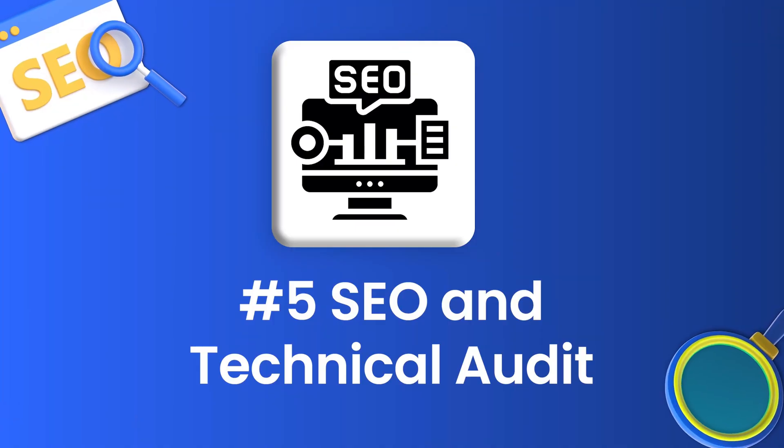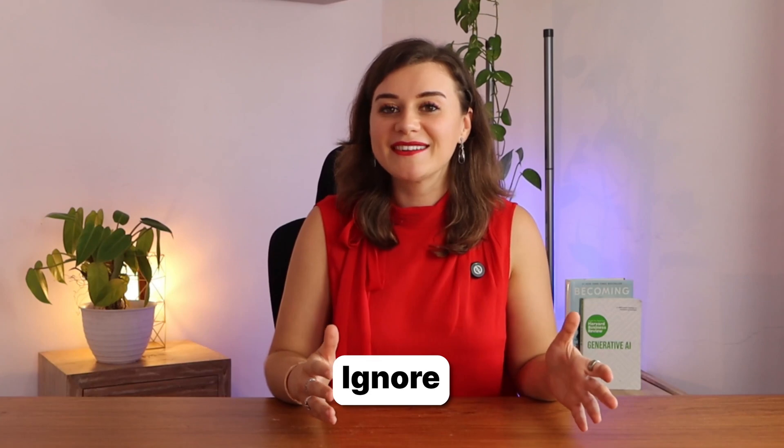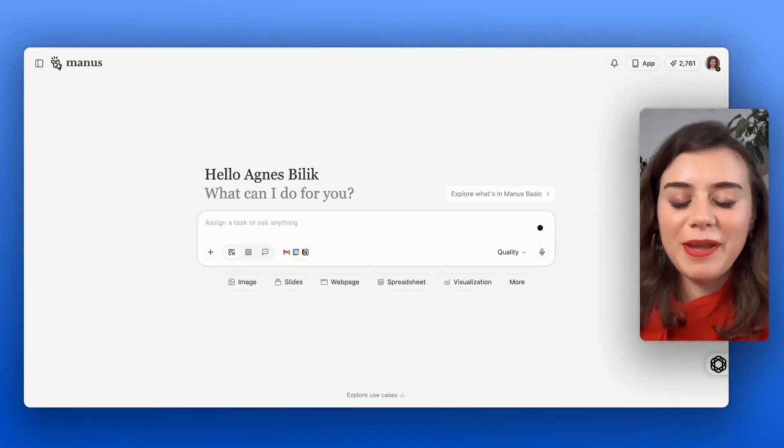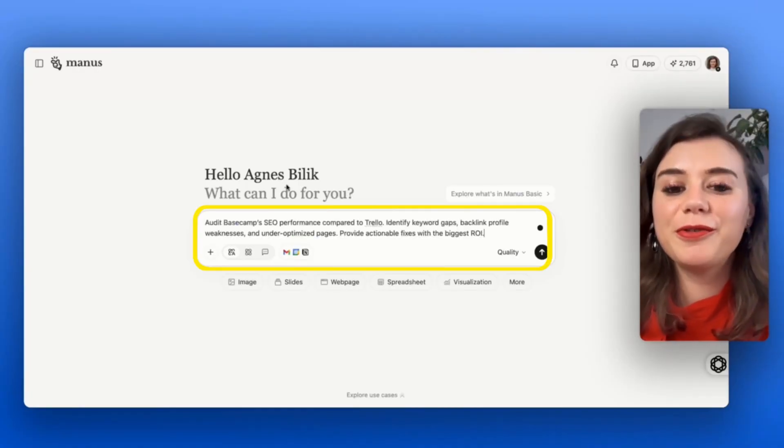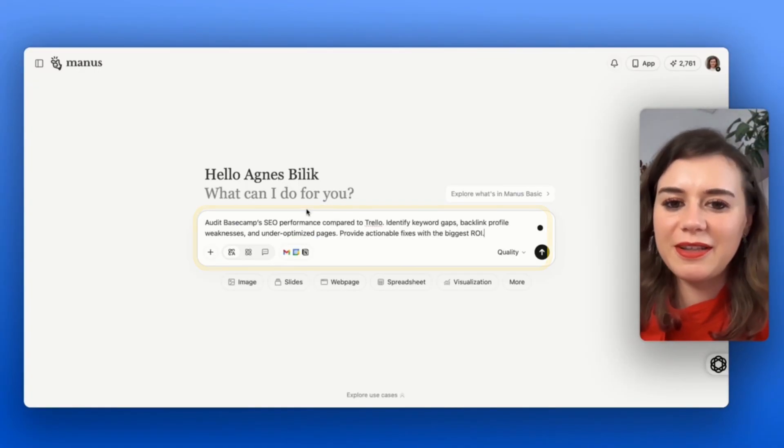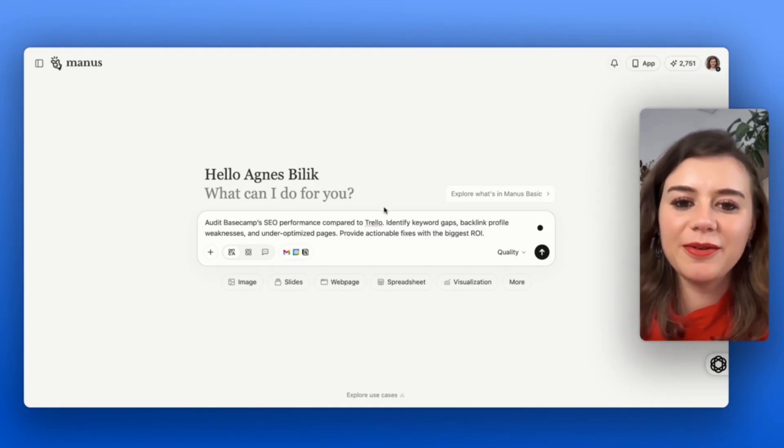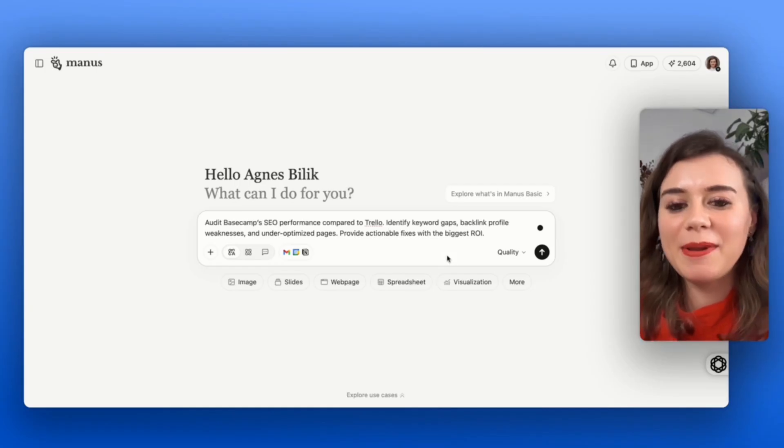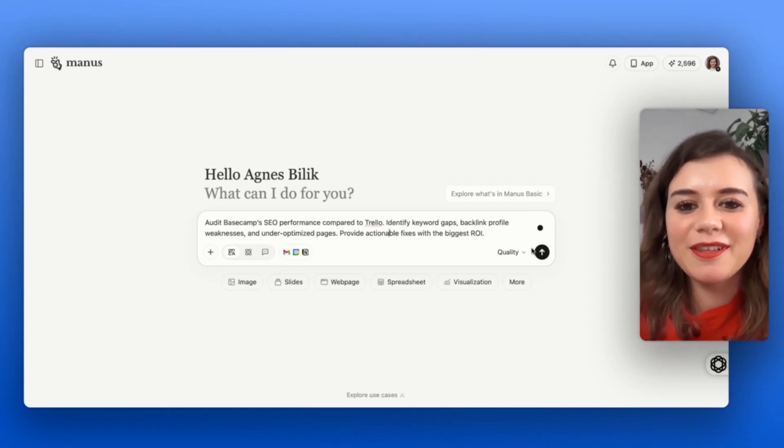Use case number five is SEO and technical audits. SEO audits are like going to the dentist. Everyone knows that they need it, but no one actually wants to deal with it. The technical part can be overwhelming and most people either ignore it or they pay someone else a couple of thousands to figure it out for them. Here's the move that is super simple: I want to compare the SEO performance of two different productivity tools, Basecamp versus Trello, and additionally, I obviously want to get an actionable plan on how to fix the gaps.